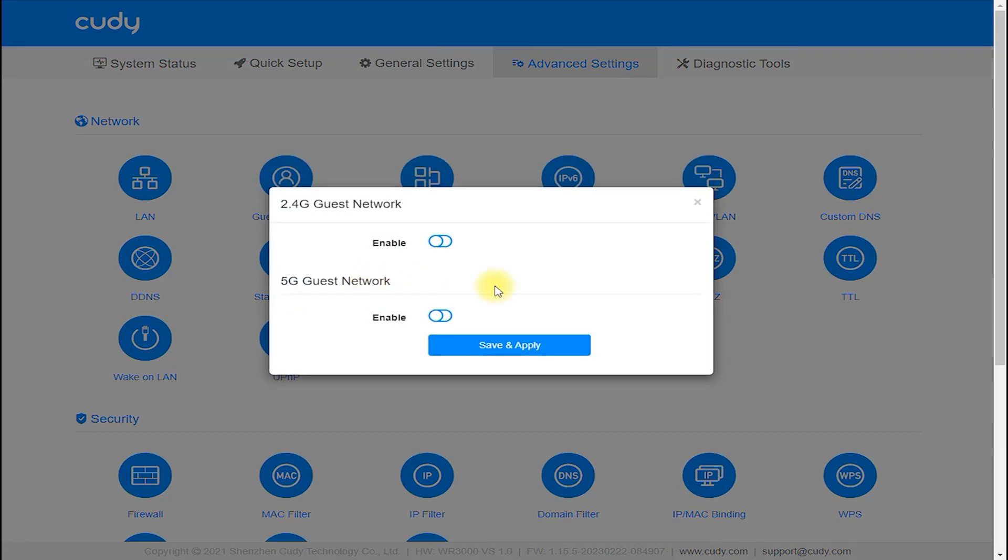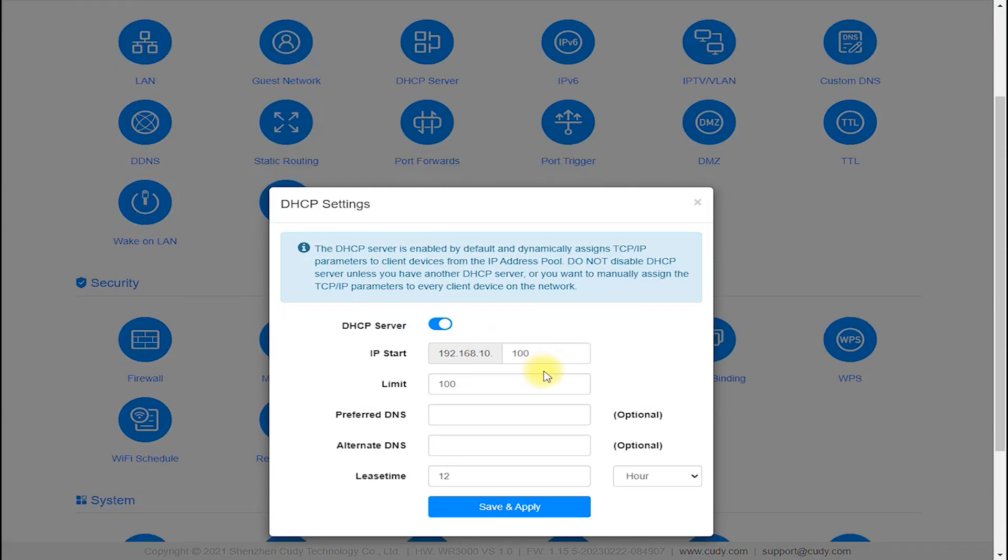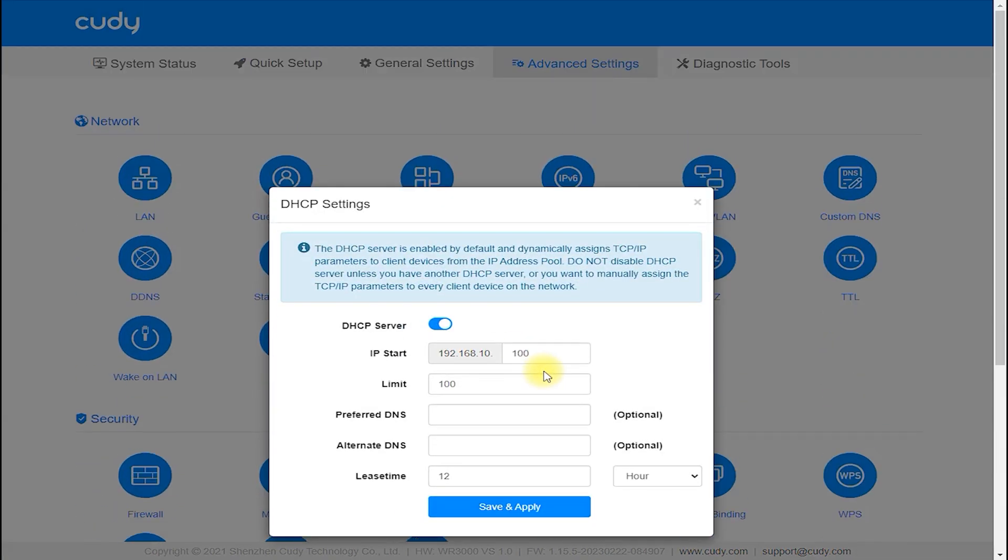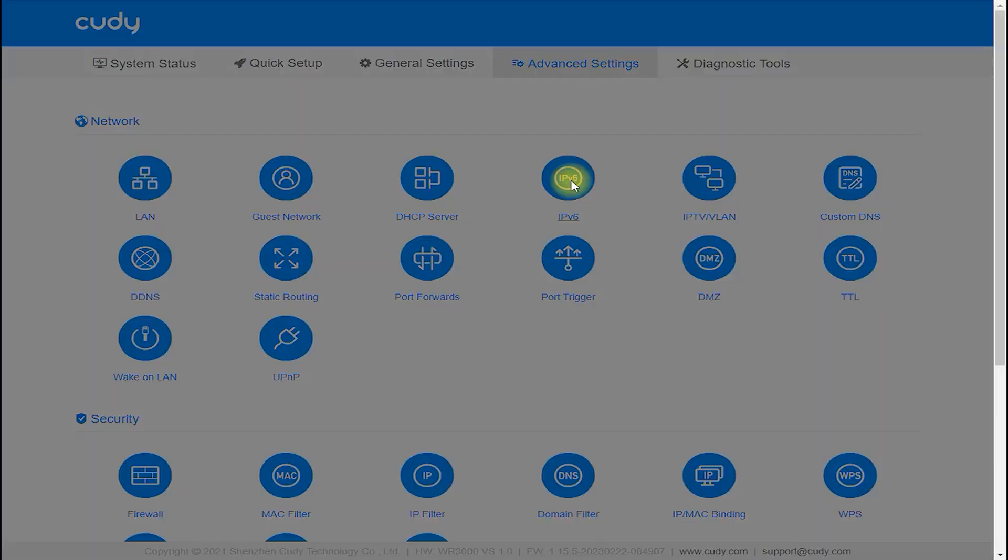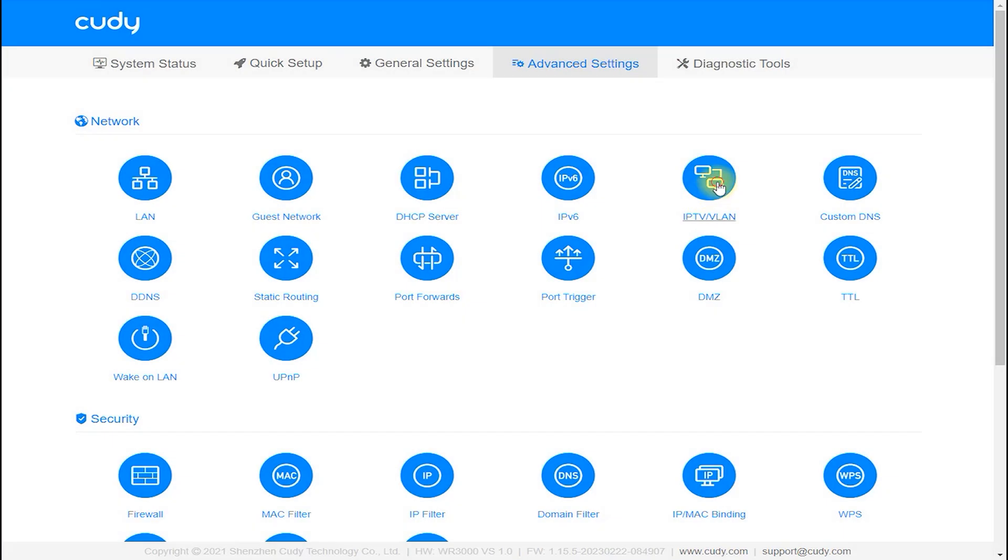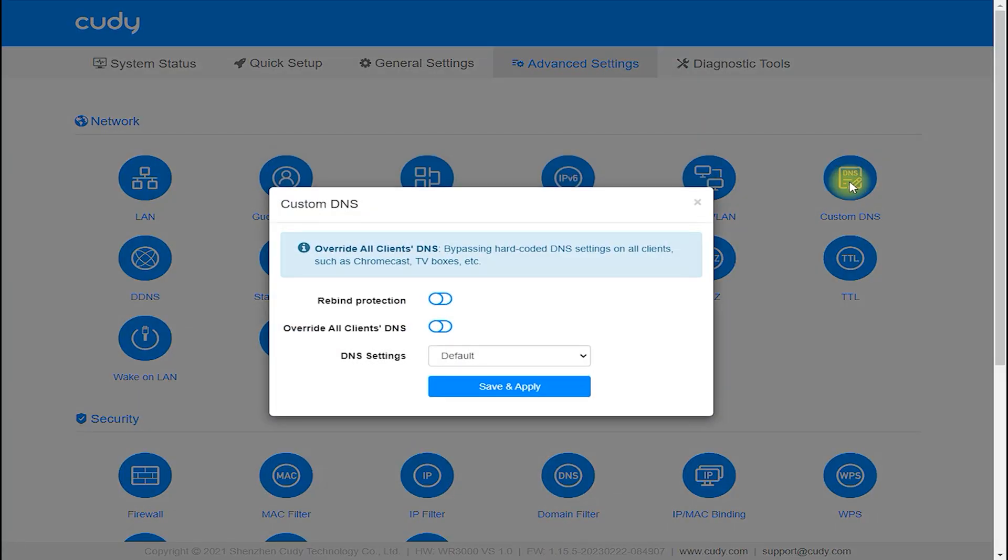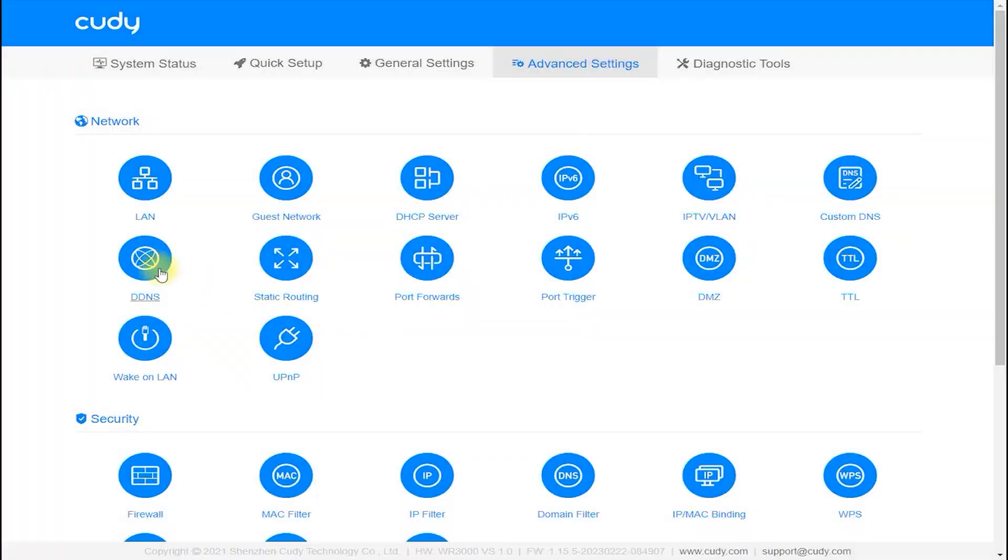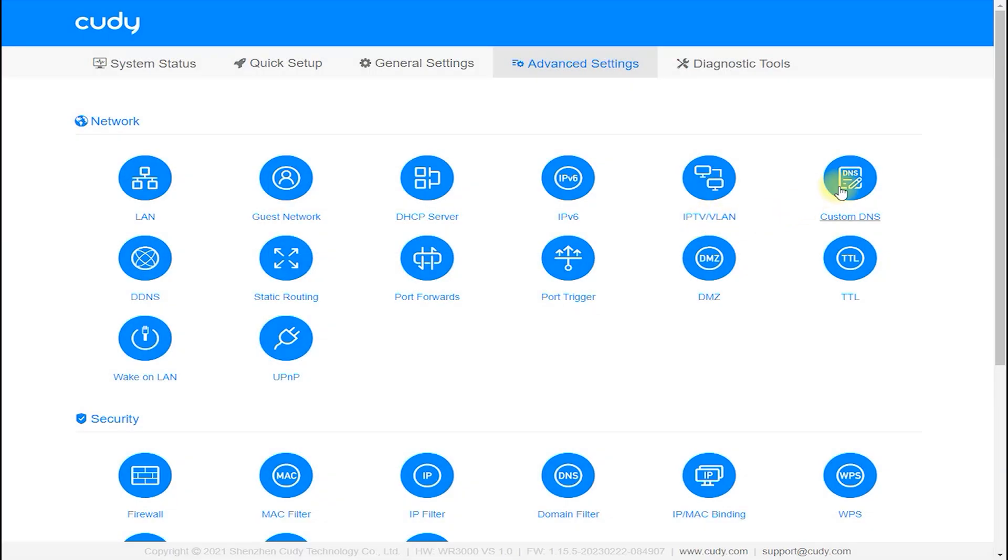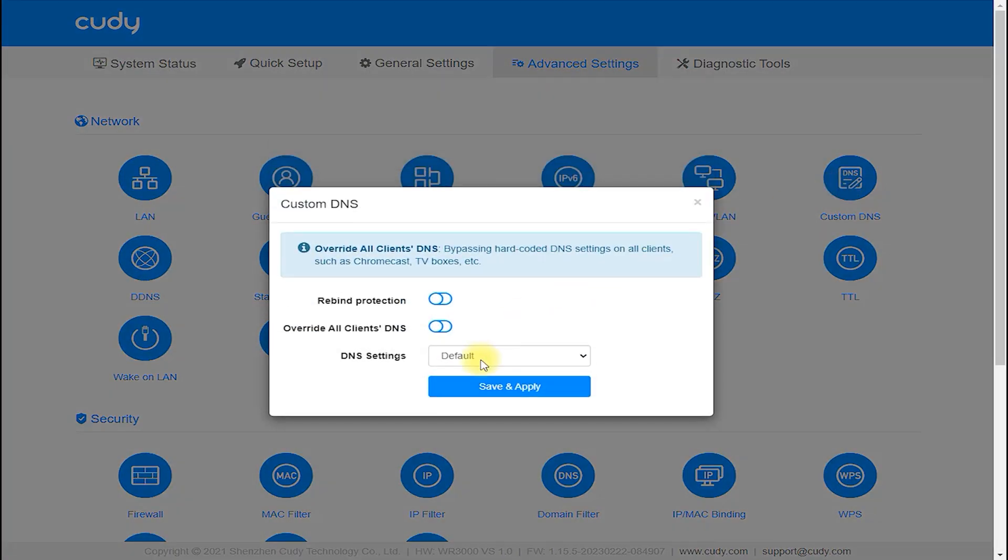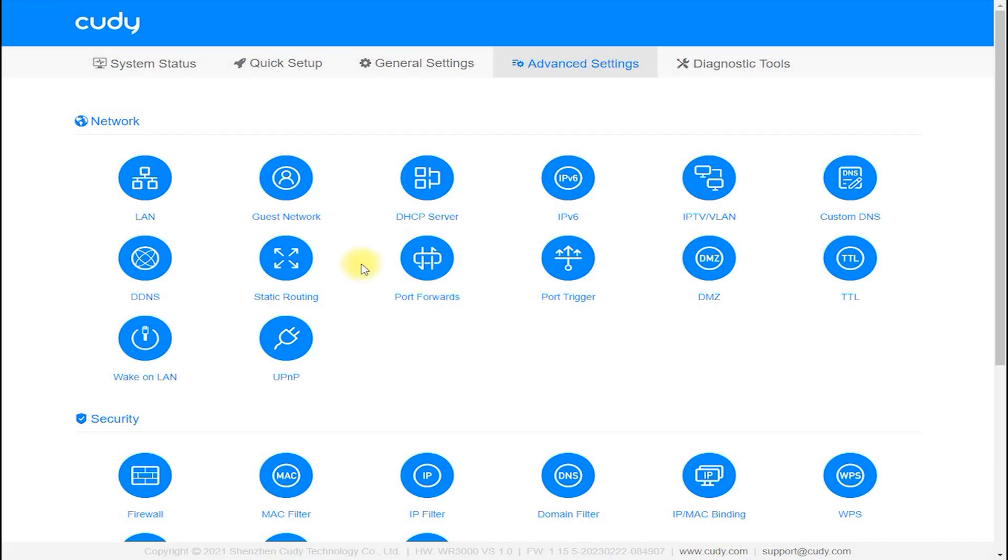The Cudi WR300 router includes a range of advanced features and settings which can be customized to suit your needs. Some of the key advanced features include Guest Network: The Cudi WR300 router supports the creation of a guest network, which allows you to provide internet access to guests without giving them access to your primary network.